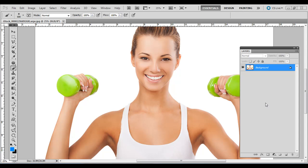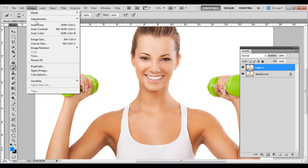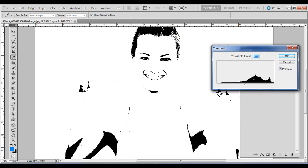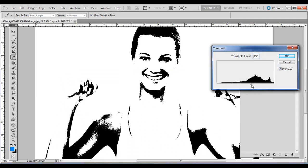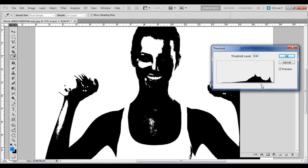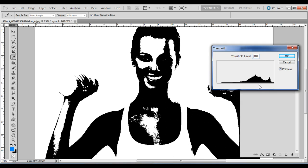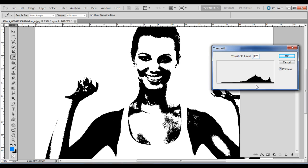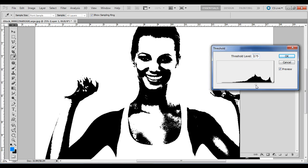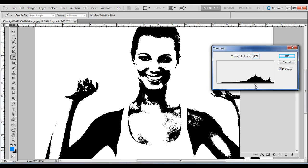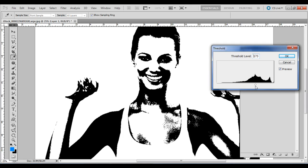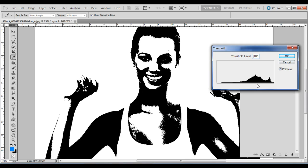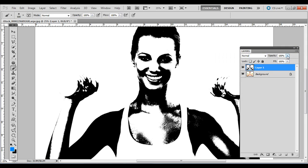Press Ctrl J or Command J on Mac to duplicate the background layer. Then go to Image, Adjustments, Threshold. Drag the slider until you have a silhouette-like effect—not a complete silhouette, but where you get the distinctive features of the person without going too far. Then hit OK.